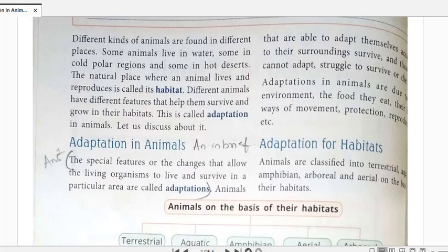So what is adaptation basically? The different features that help animals to survive and grow in their habitat - they are known as adaptations. Now another important word is habitat. Habitat means the natural home of an animal - the place where it grows, lives, and reproduces. That place is known as its habitat.